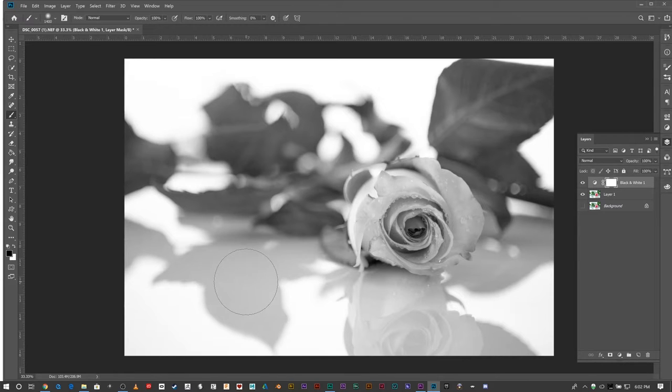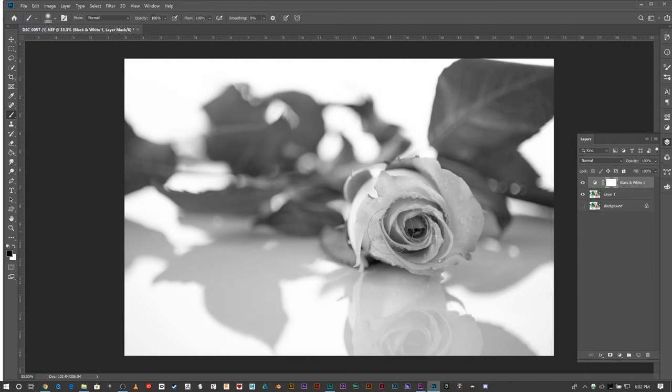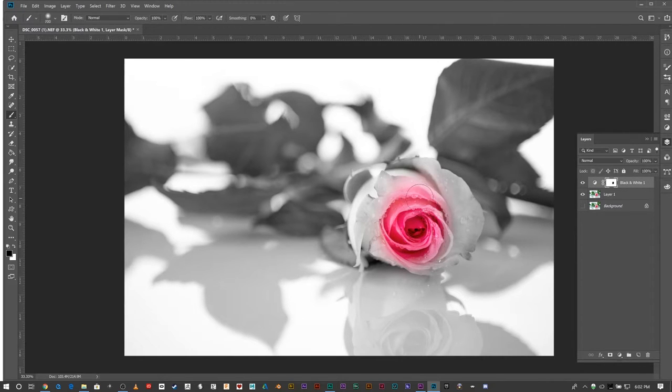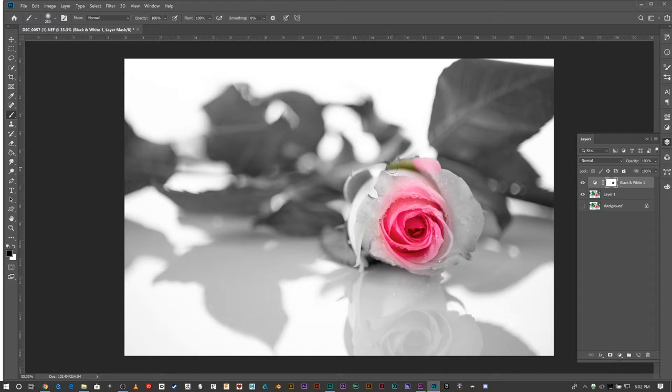I'm going to have my brush about there and go ahead and click. Make it a little smaller. I just want to go wherever there is pink.